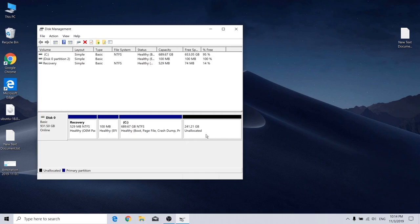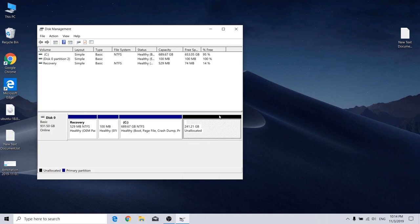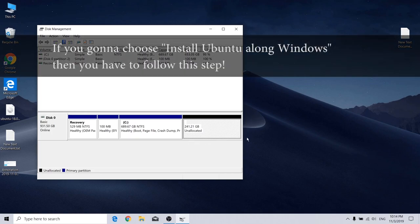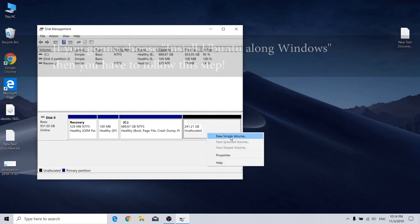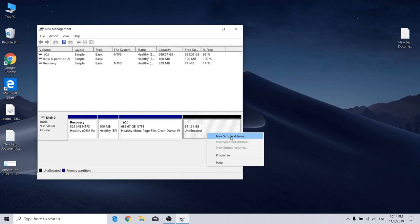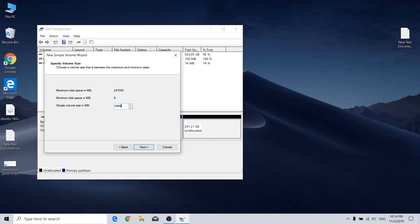Now we have to separate out the unallocated space so that you have partition for Ubuntu and another partition for Optane memory. We're going to use simple volume and enter the space for your Ubuntu first.